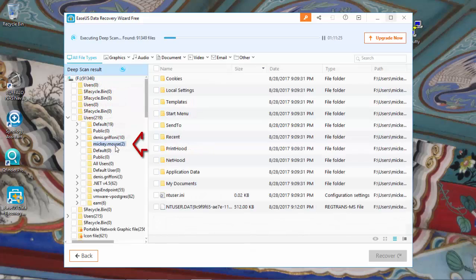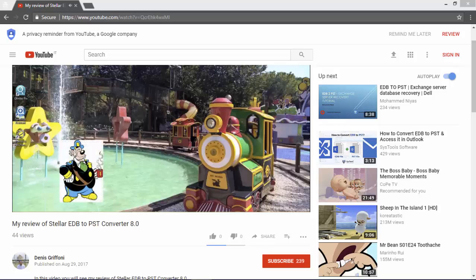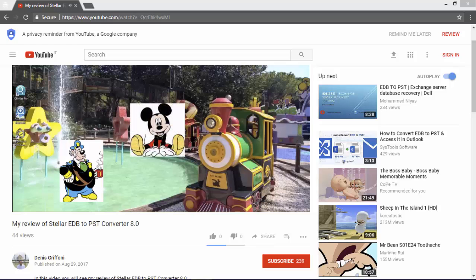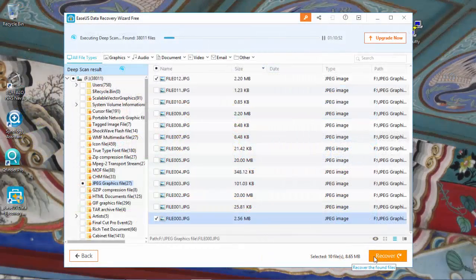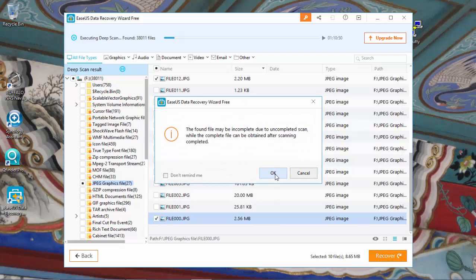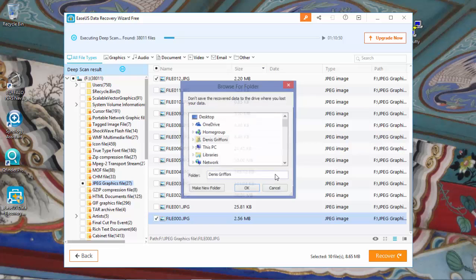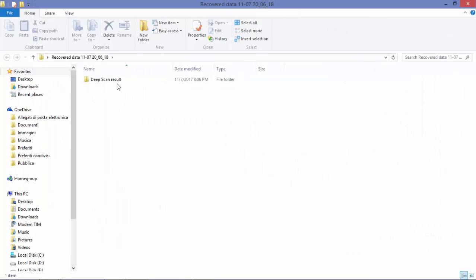I'm happy to see the Mickey Mouse profile that I deleted months ago after creating another review on my YouTube channel. We are now near the end of this video. While the software is still continuing a deep scan, I can recover a couple of JPEG graphic files from the RAID volume used by the QNAP device.